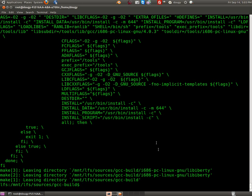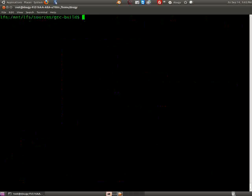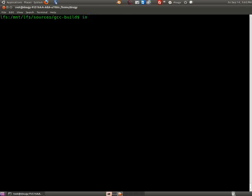Alright, continuing with our install. Now in the last one we typed in, let me clear this up, typed in make bootstrap. And this one here, we're going to continue and we're going to say make install.